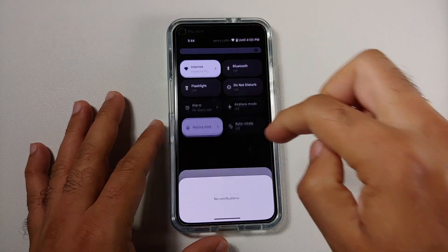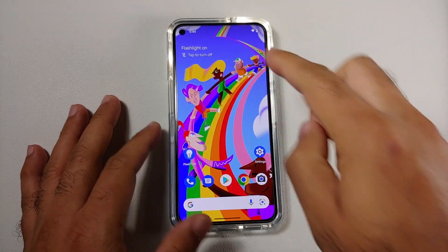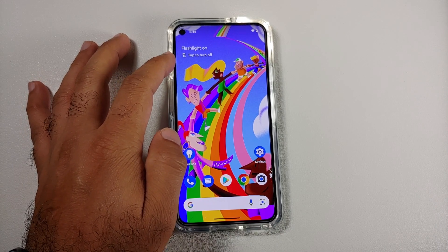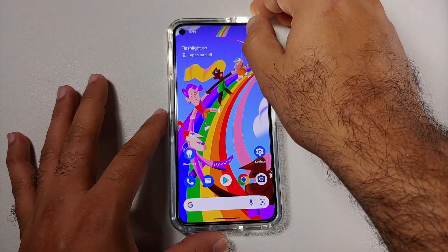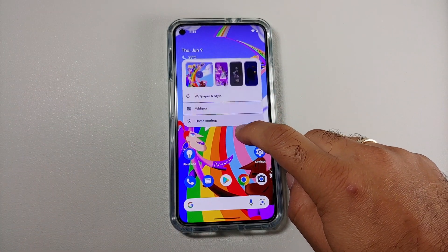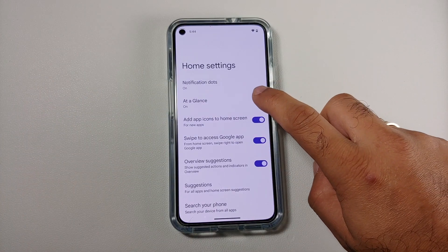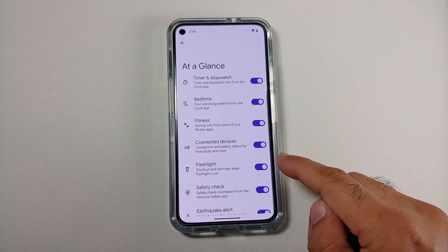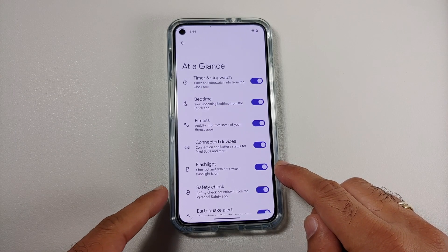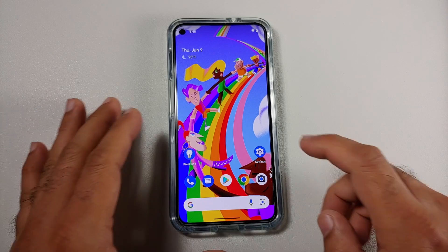Another change you might notice is that if you have your flashlight enabled, the At a Glance widget now tells you to tap to turn off the flashlight — and there it is, the feature works without any issues. To enable or disable this, you will have to go into Home Settings > At a Glance, and there you should have a toggle for flashlight shortcut and reminder when the flashlight is on.